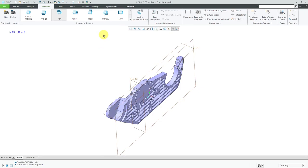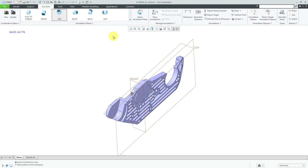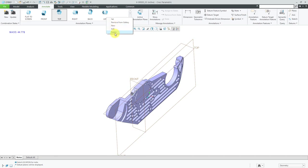For these different annotation planes, you can right click on different ones to get your commands. You could use this to set it as the active annotation plane instead of just clicking on it. You could also choose to remove it from the gallery — for example, if you know you're never going to use one and don't want it listed on the ribbon, you can remove it and put one of your custom ones in there instead. You could also right click to create a new one, to edit one of the existing ones, or to delete it entirely from the model.